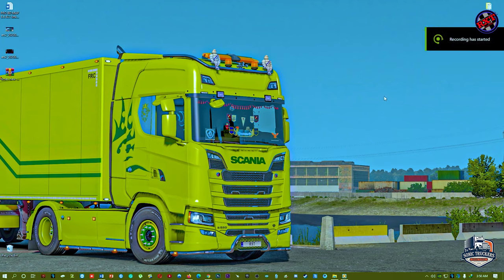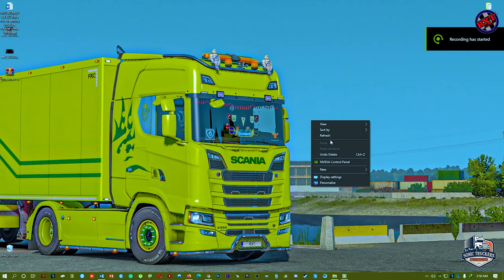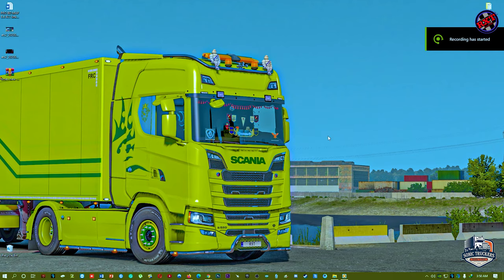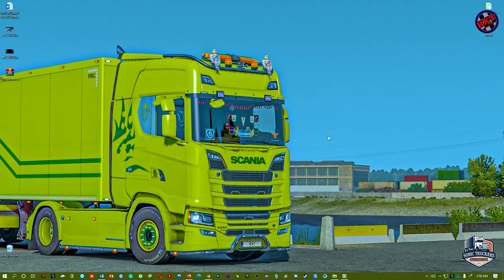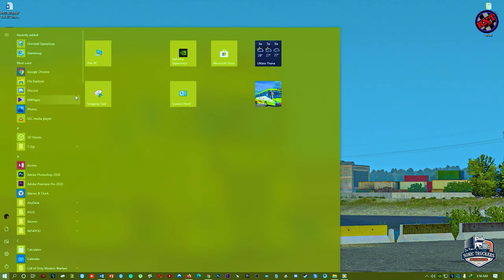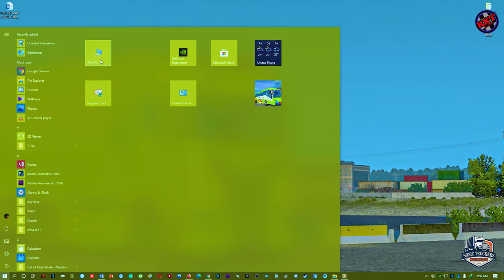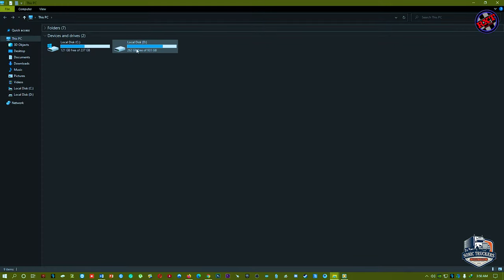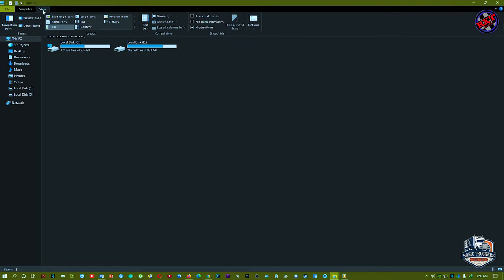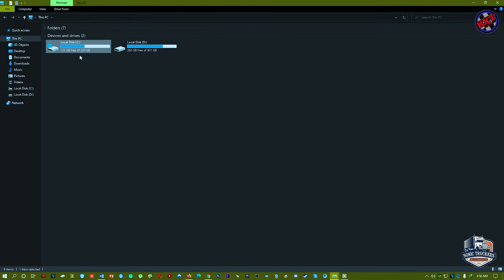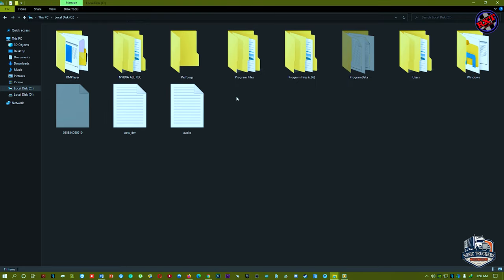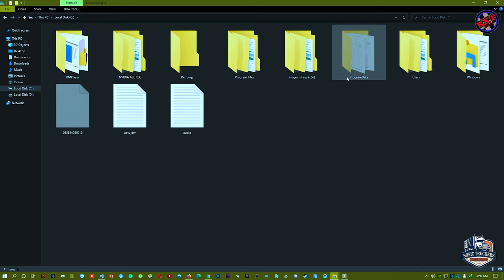Hello guys, how are you? I want to show you how to change TruckersMP font. Let's do it. First of all, you should open This PC, then go to View, and then you should select hidden items.